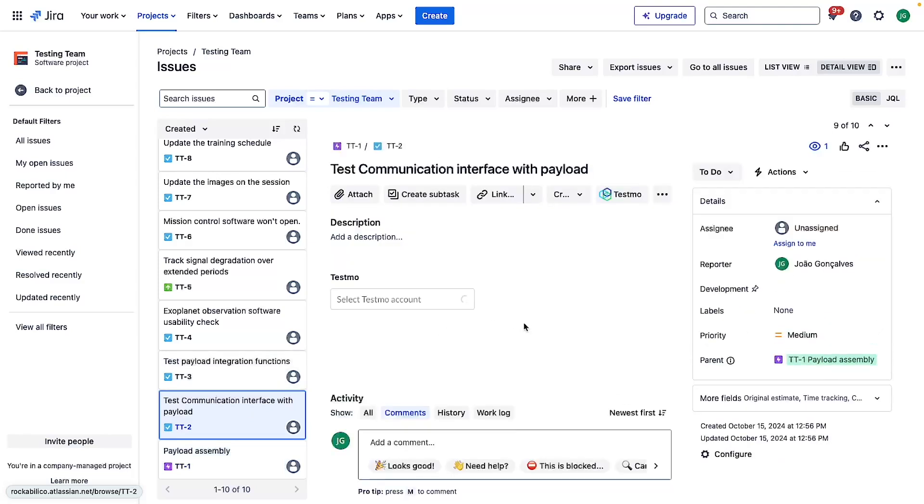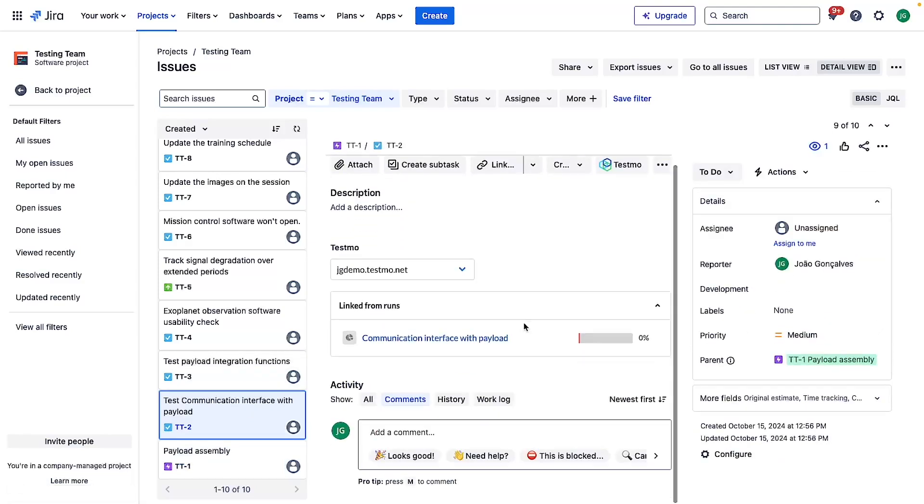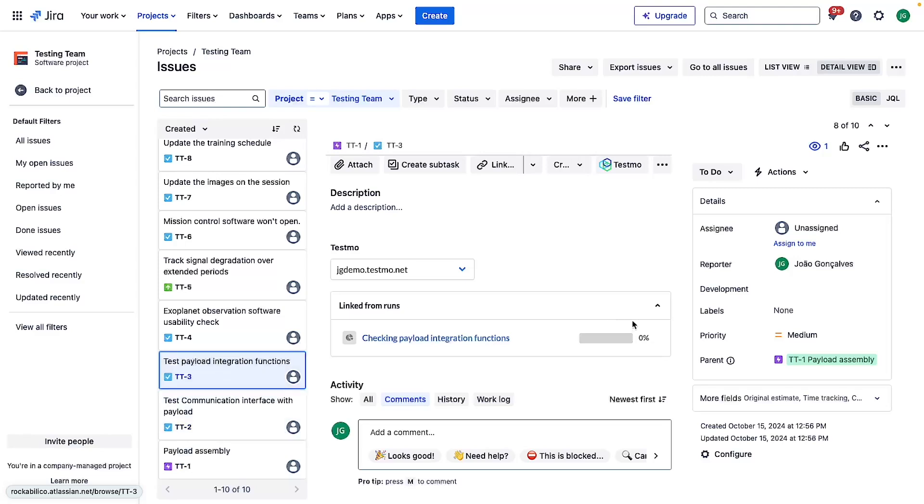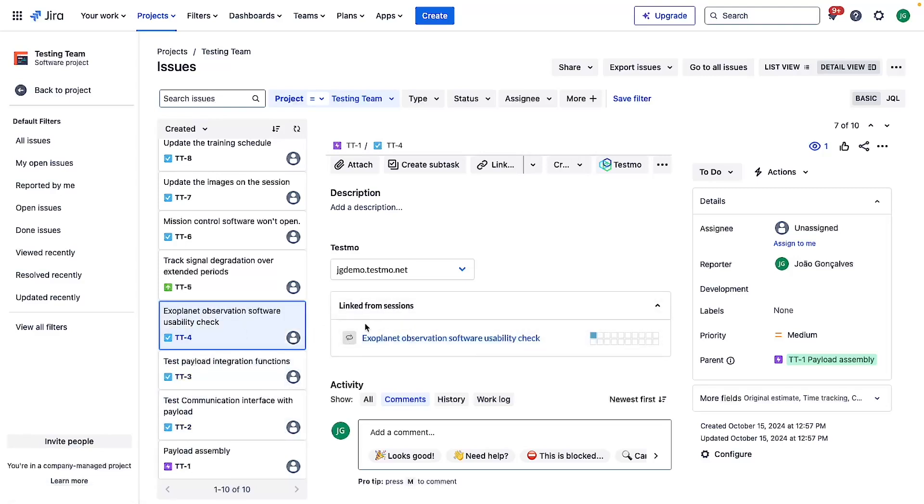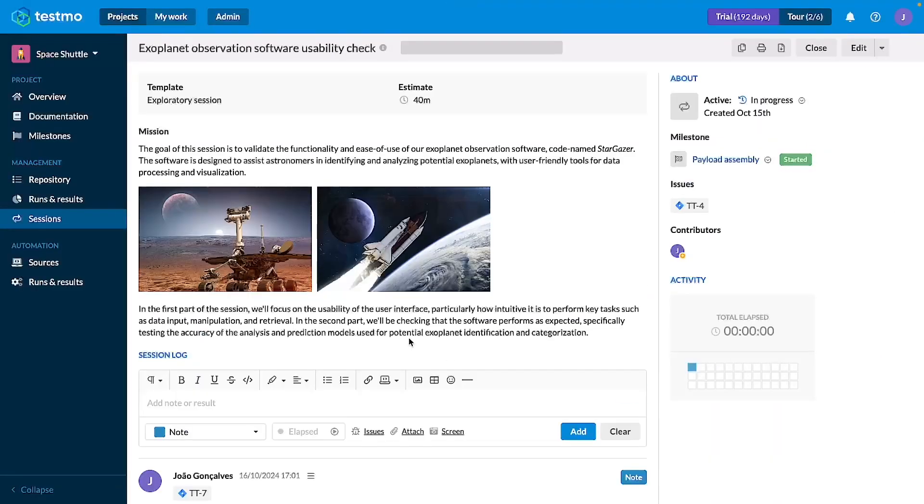So you can link multiple objects to the same Jira issue. Each one will have their own section and it will enable you to see always a quick overview of what's happening and when you click on it it will take you directly to that object in Testmo.